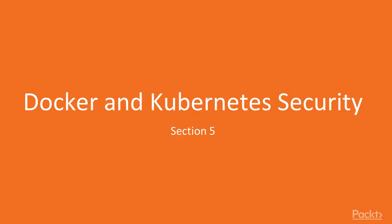Welcome to the fifth section of our course. In this section, we'll focus on Docker and Kubernetes security.